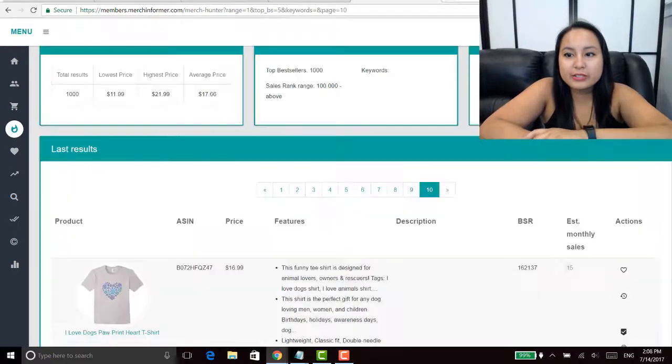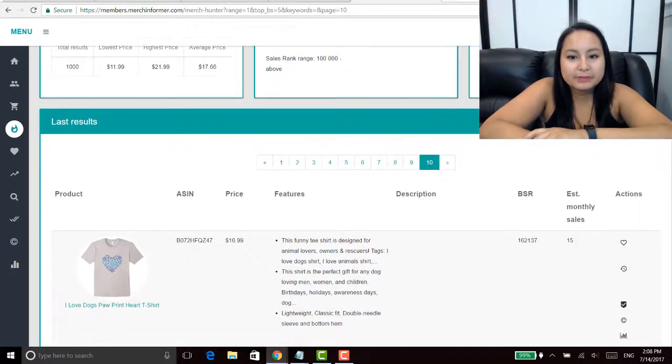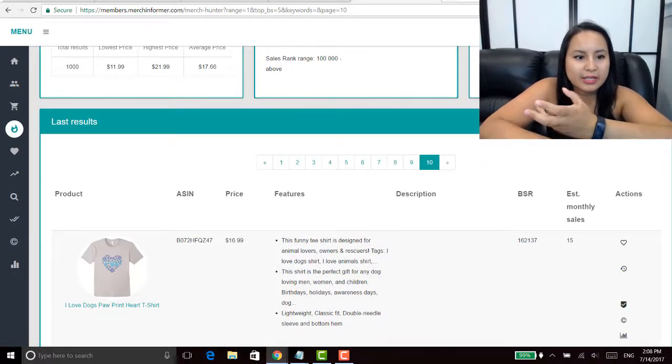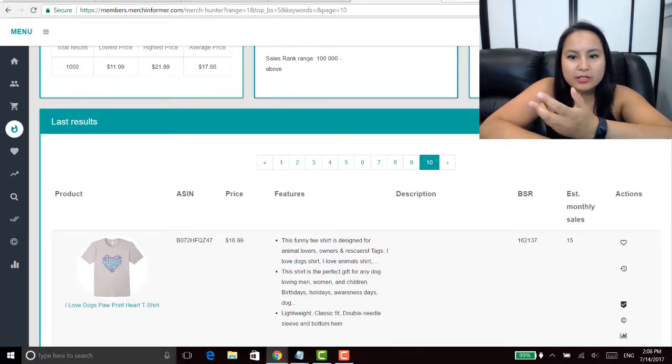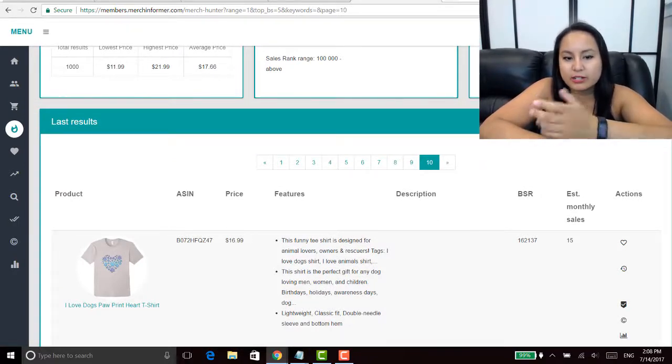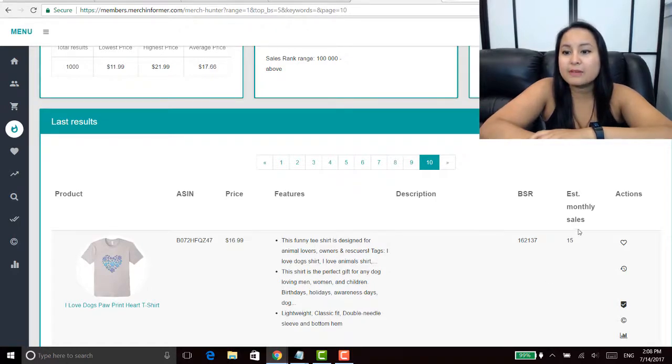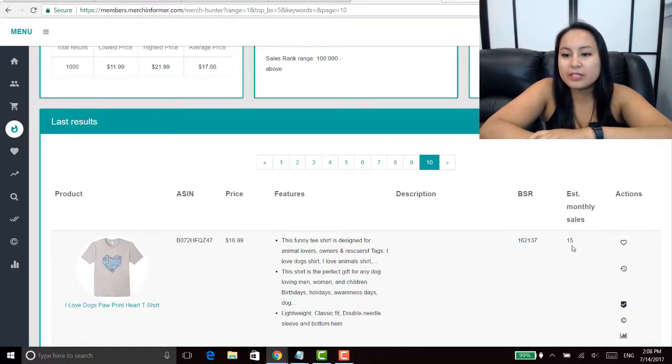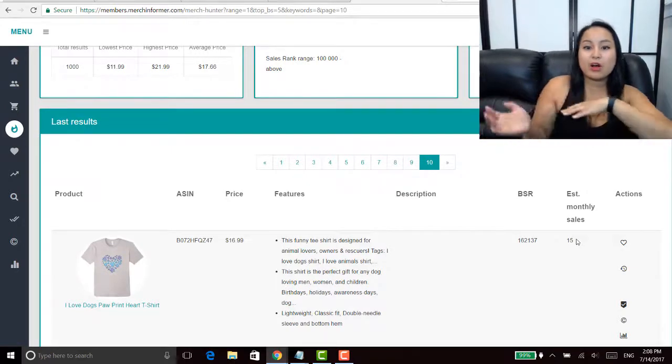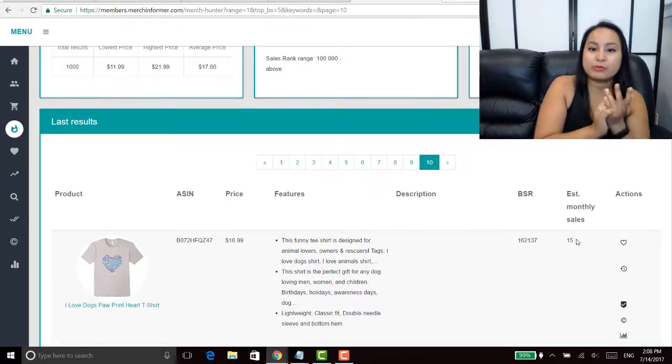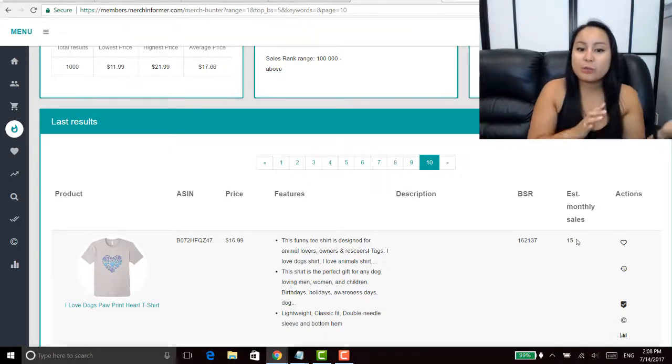When we get to this area right here, this is page ten, so this is like products number nine hundred to a thousand because I believe there's a hundred on each page. As you can see there is fifteen sales per month, so it's not obviously as much as page one.